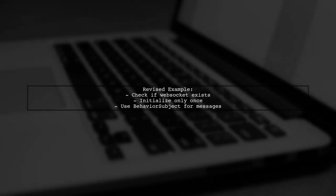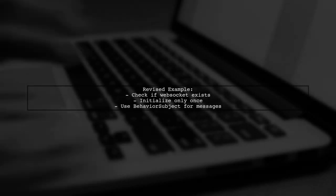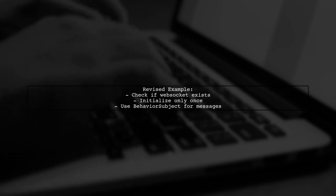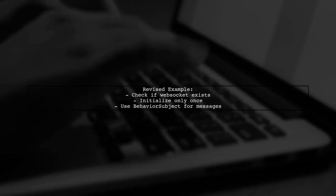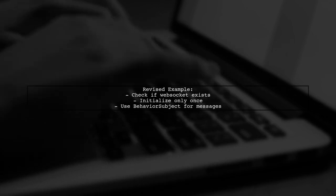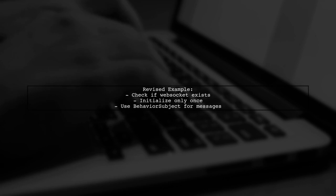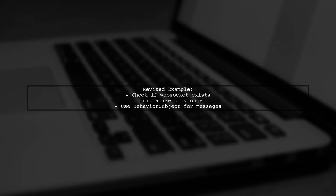Here's a revised example. Initialize the WebSocket only if it doesn't already exist, and use the behavior subject to handle incoming messages.